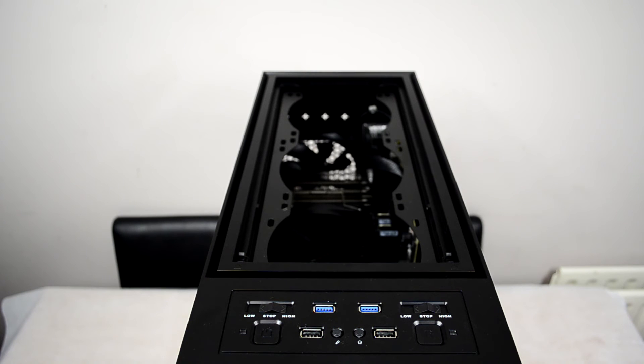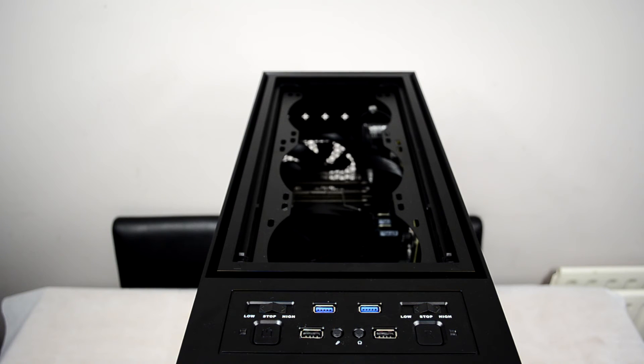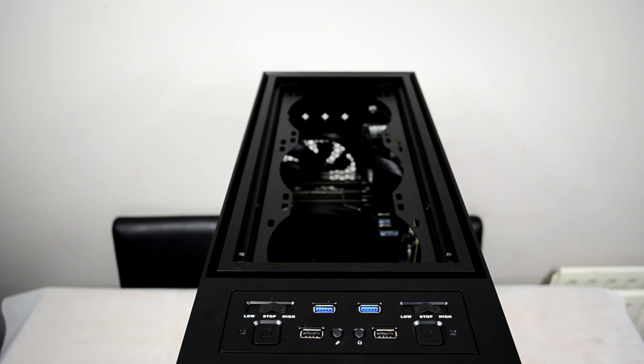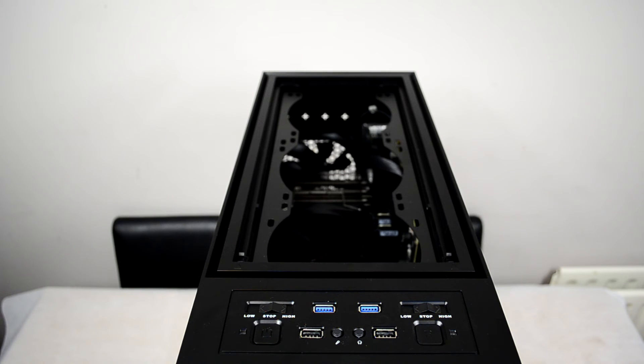So just to recap real quick from what we've already seen here. We've got two on the front, three on the top, that's five. One in the back for six and you can fit up to four 120mm fans on the side panels. That's a total of 10 fans as it is already on the outside and kind of exterior of the chassis.